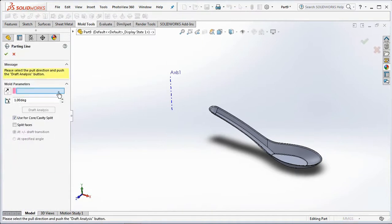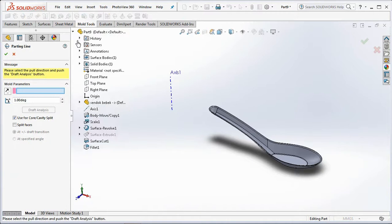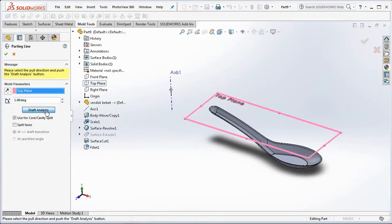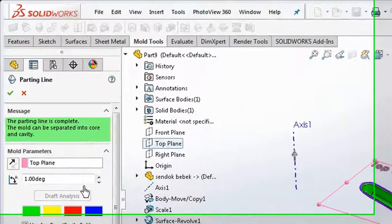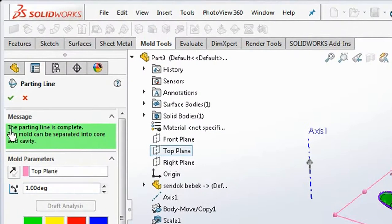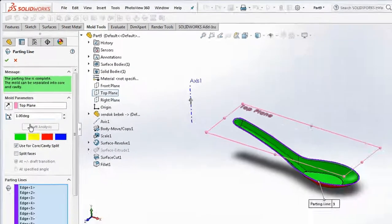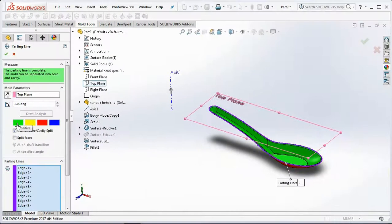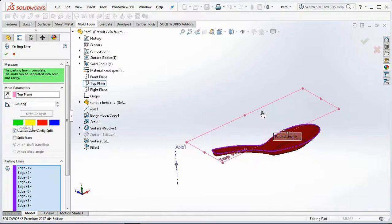Create a parting line. Select the top plane then click draft analysis. The parting line is complete. The mold can be separated into core and cavity. Green is positive and red is negative.